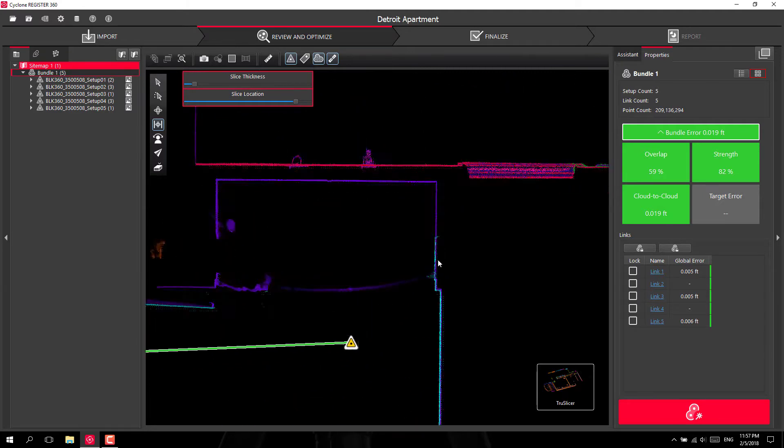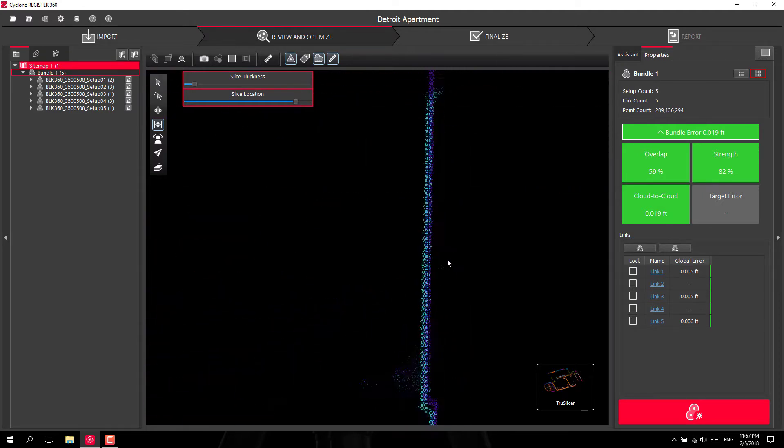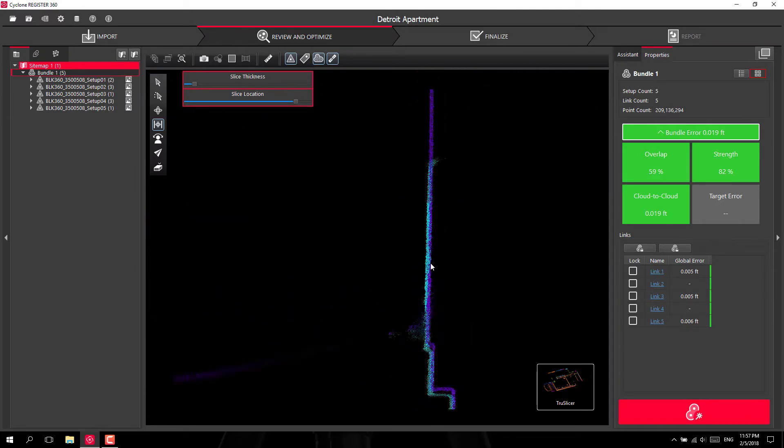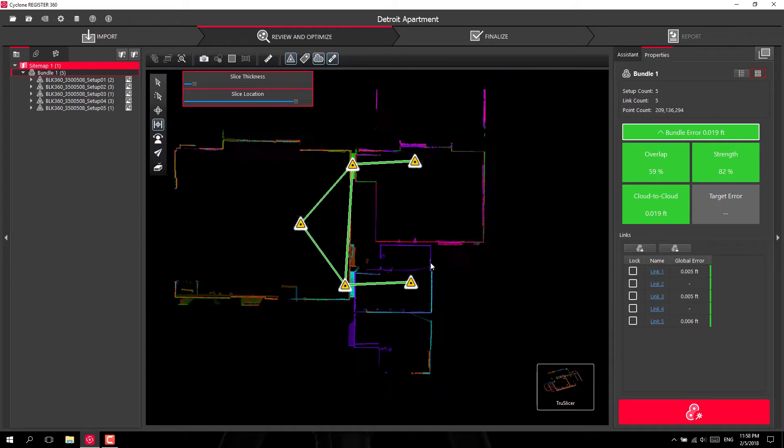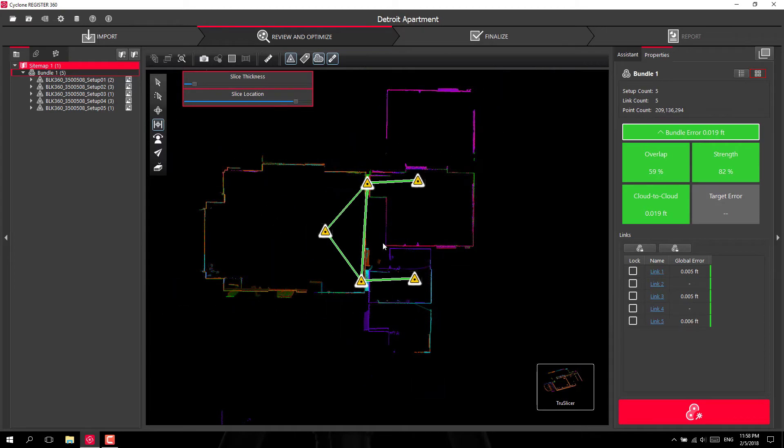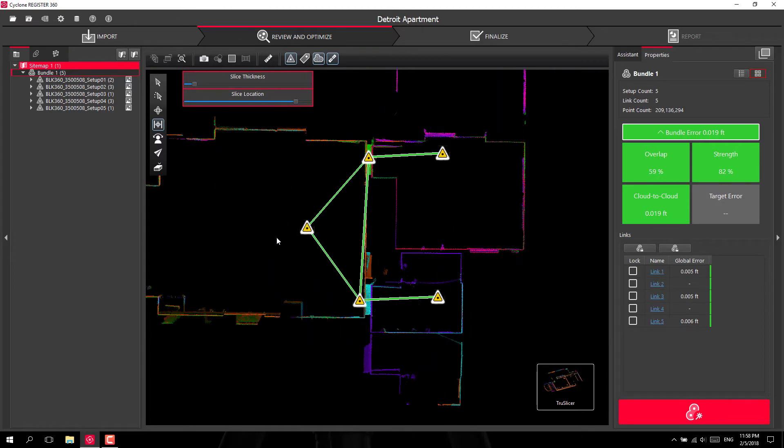You can zoom in to make sure your scans are overlapping properly just to QA, QC your registration.